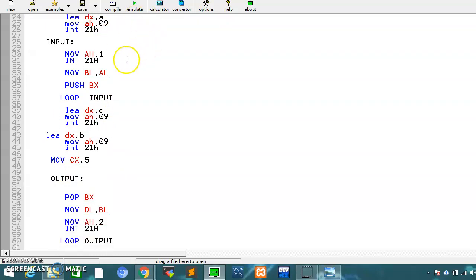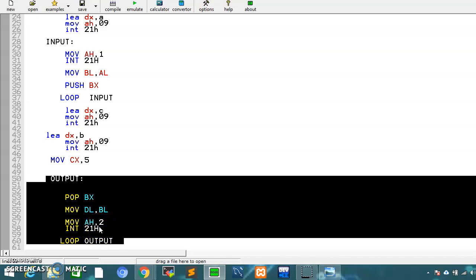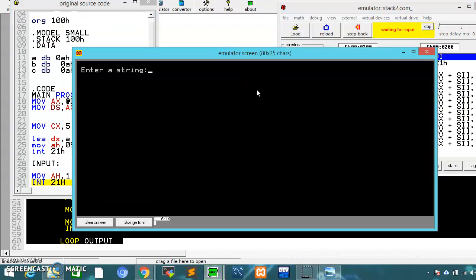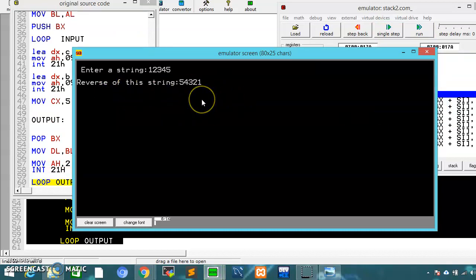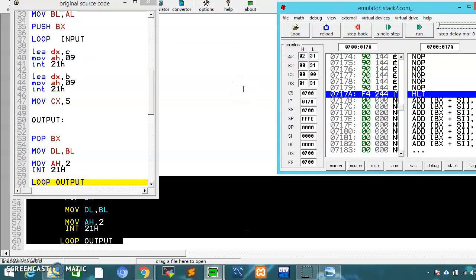After input, there is an output message, and we set up another loop to show the results. In this loop, we pop each value we had pushed and place it in dl, because for displaying values we use dl and call interrupt 2. This displays the data. When we run this and give it the input string '1 2 3 4 5', it outputs it reversed. This is how you use the stack — push data, pop data — and that's how you use the stack in 8086. Thank you so much for watching.